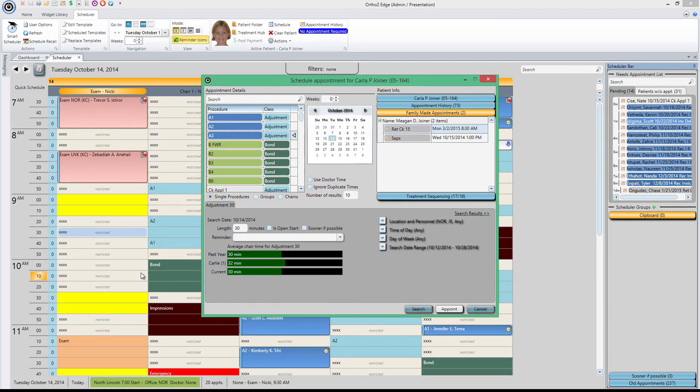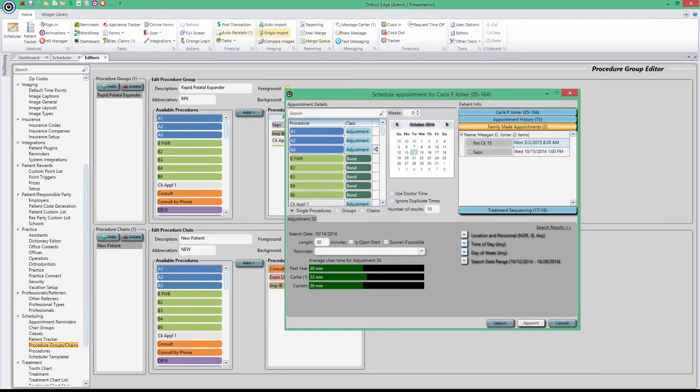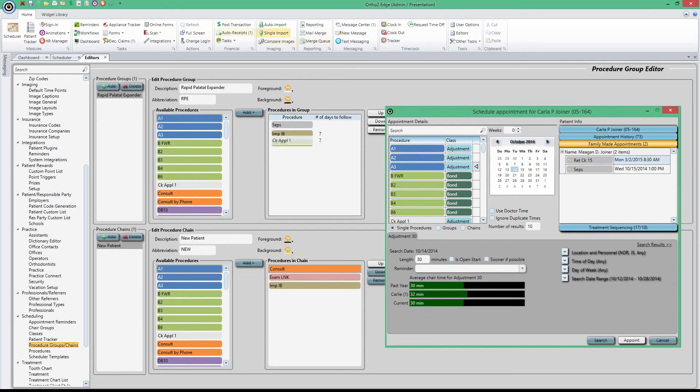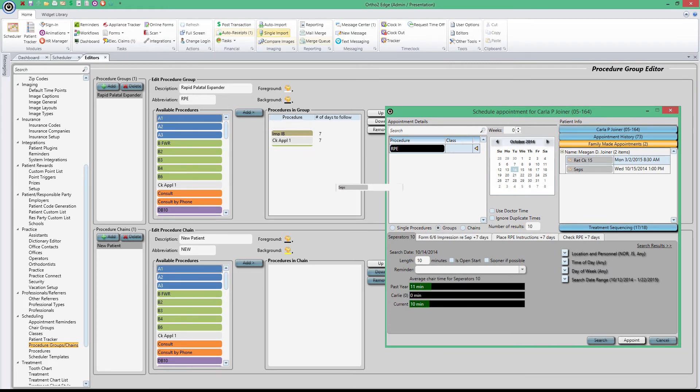And Smart Scheduler isn't just limited to appointing a single procedure. From here, you can set up a group of procedures as well as a chain of procedures to automatically schedule per your specifications. So the next time you need to schedule a series of procedures sequentially or spread out over days, use the procedure groups you've already set up.